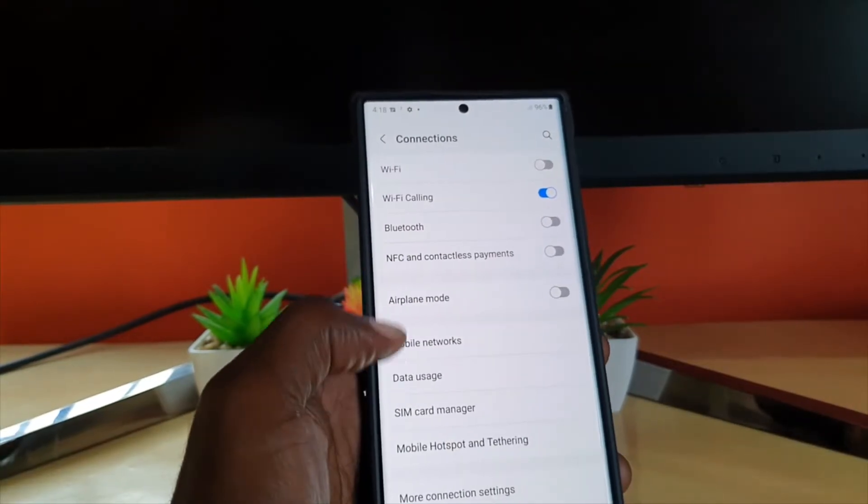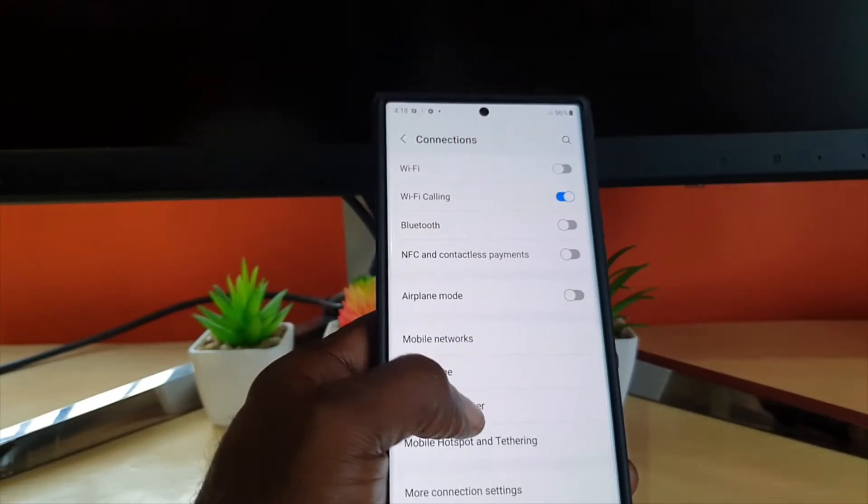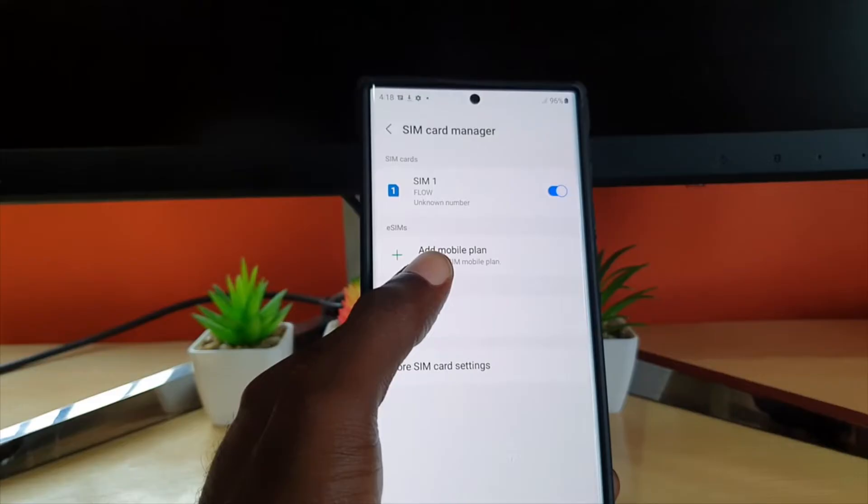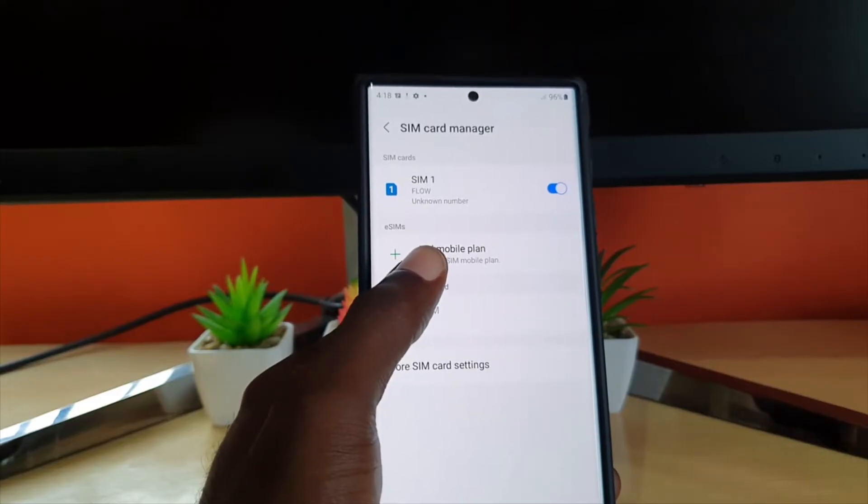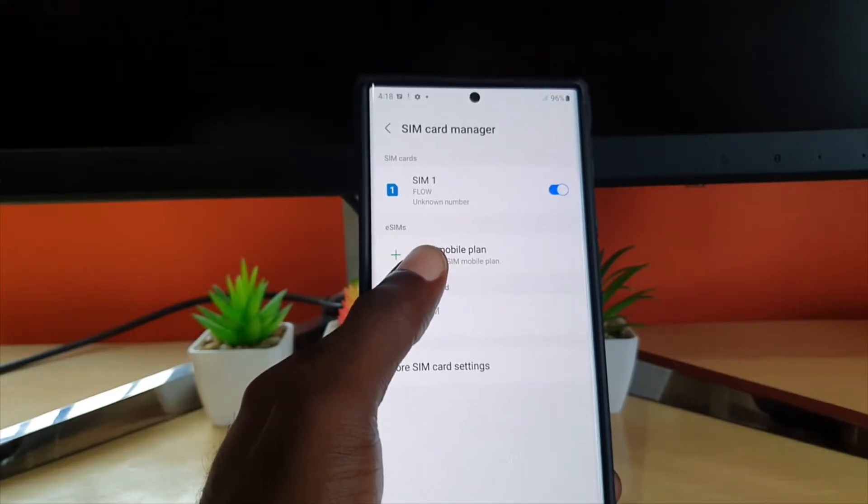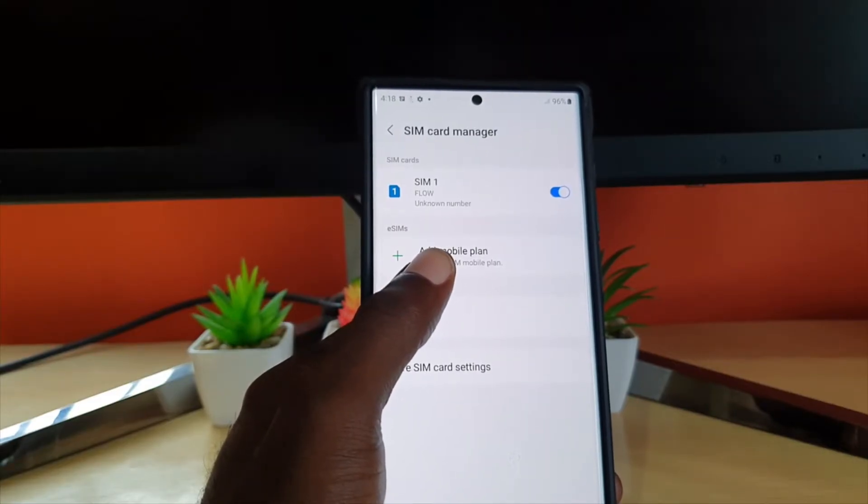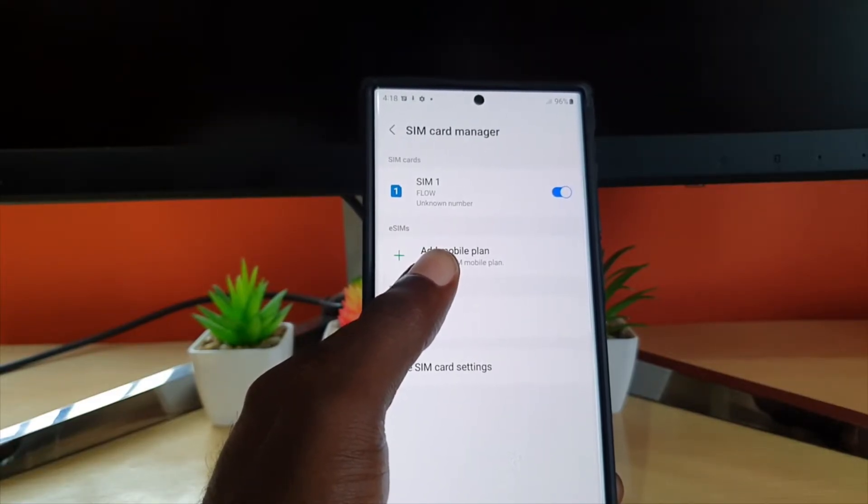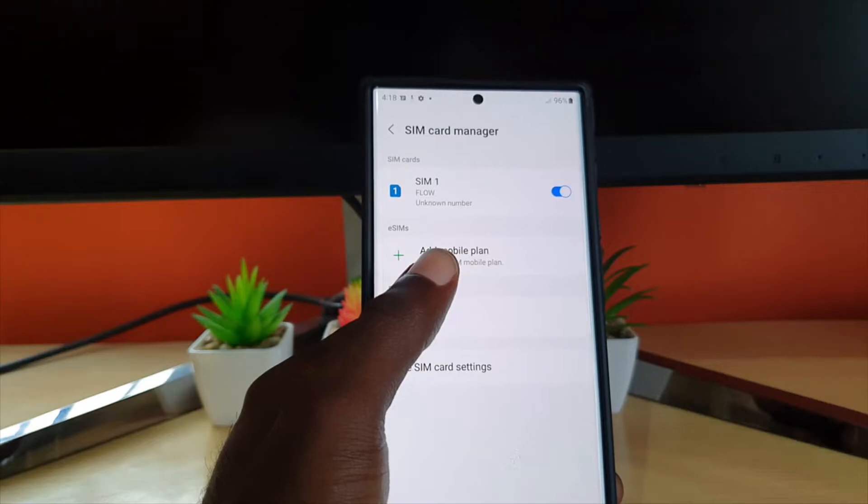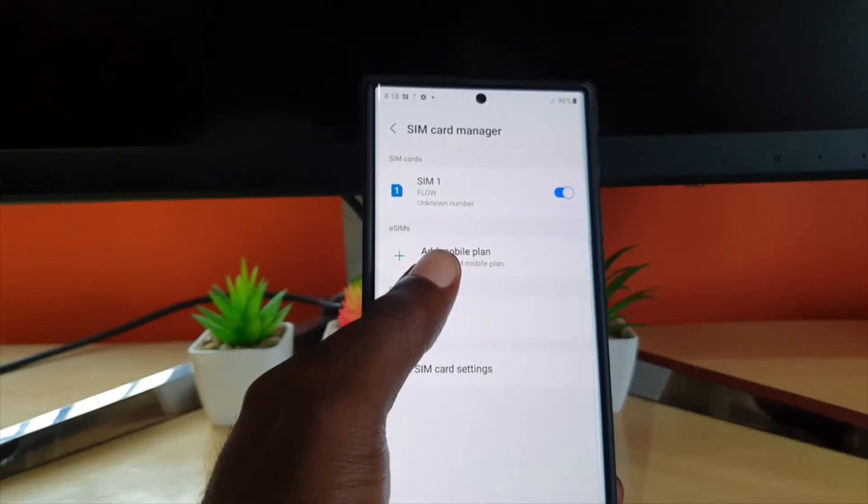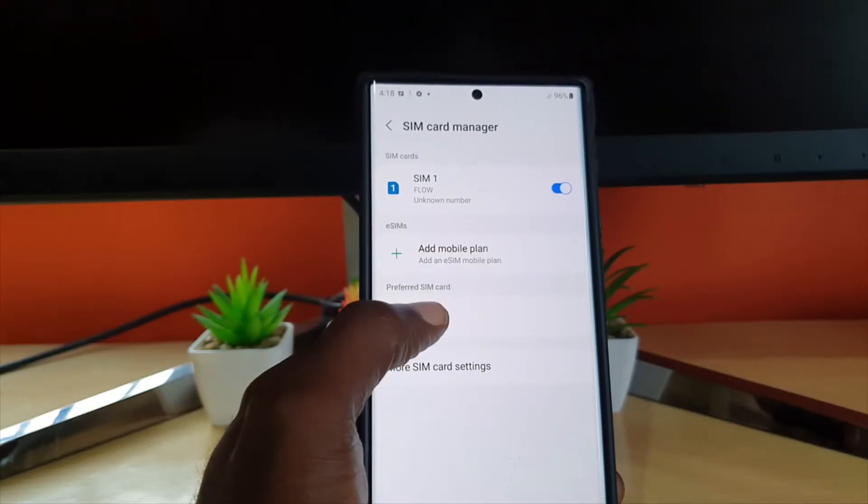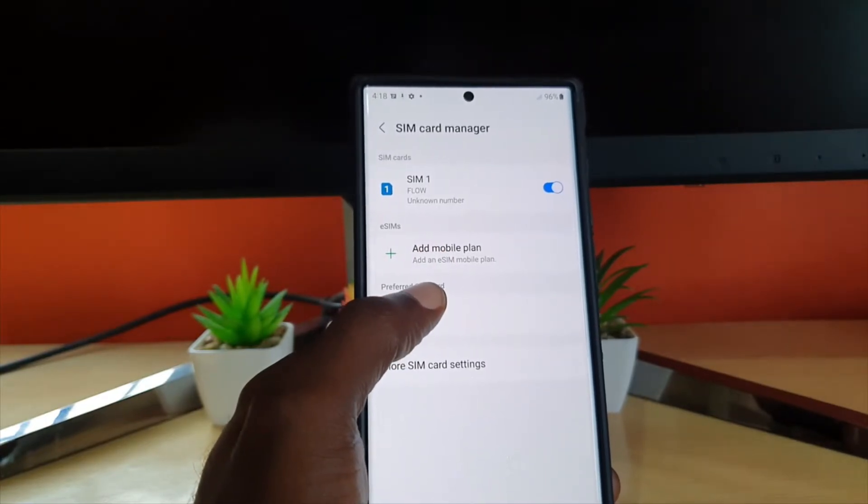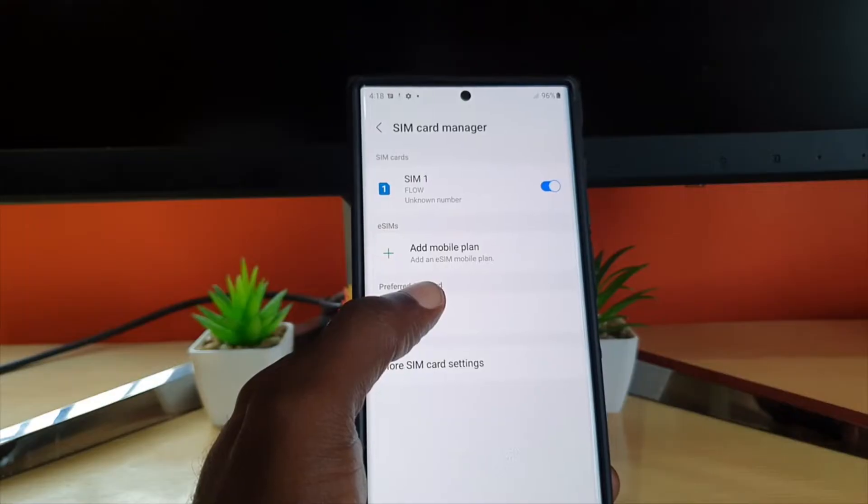Go to SIM card management and it should say no SIM, or if it's detected it will show you the name of your SIM. My SIM here shows up. I'll show you a screenshot of what it looks like but I had the issue before.